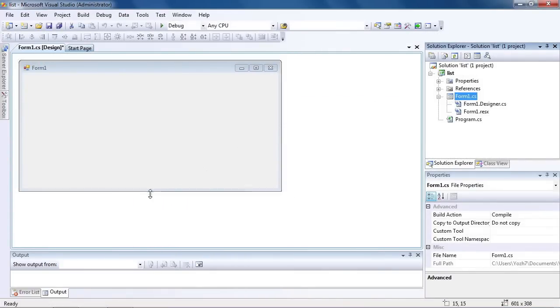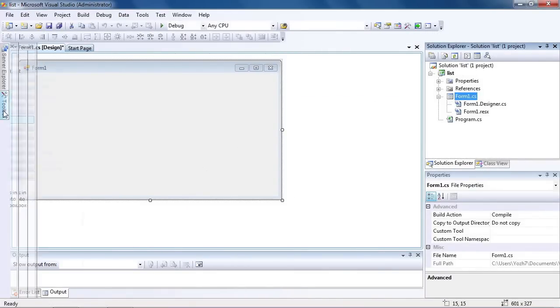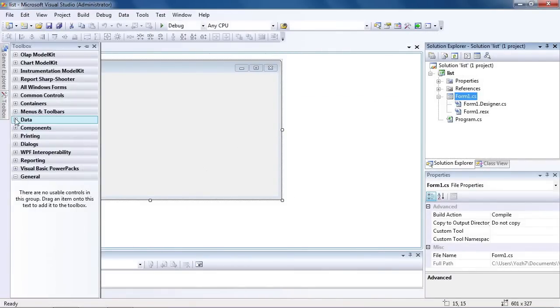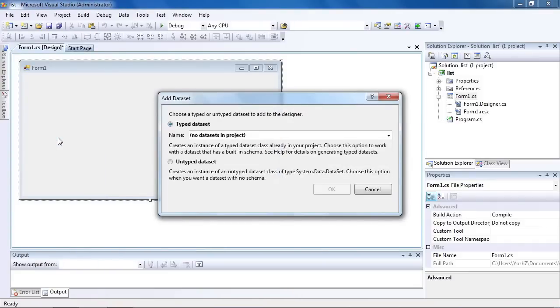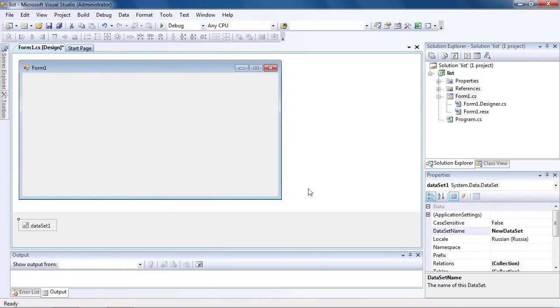Place data set element onto the form by double-clicking on the data set element on the toolbox. Select untyped data set and click OK.